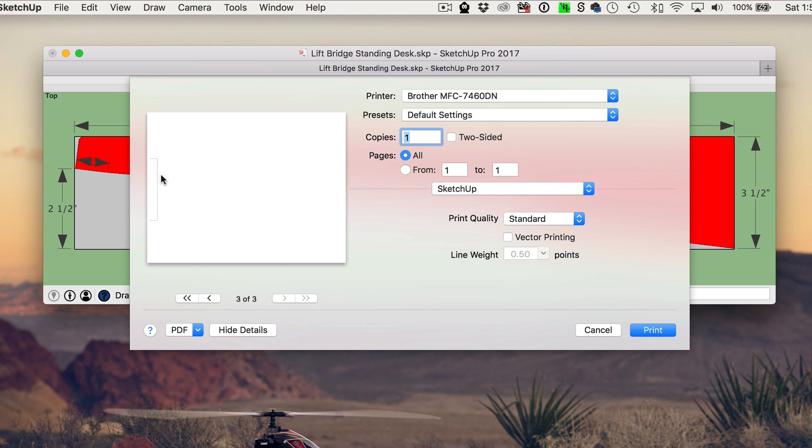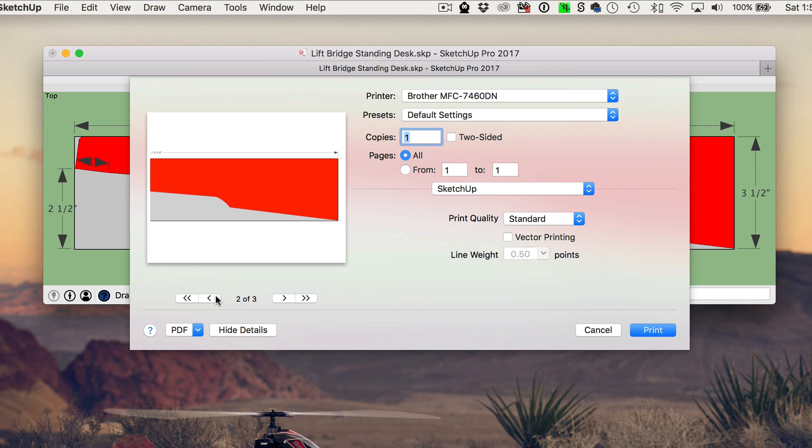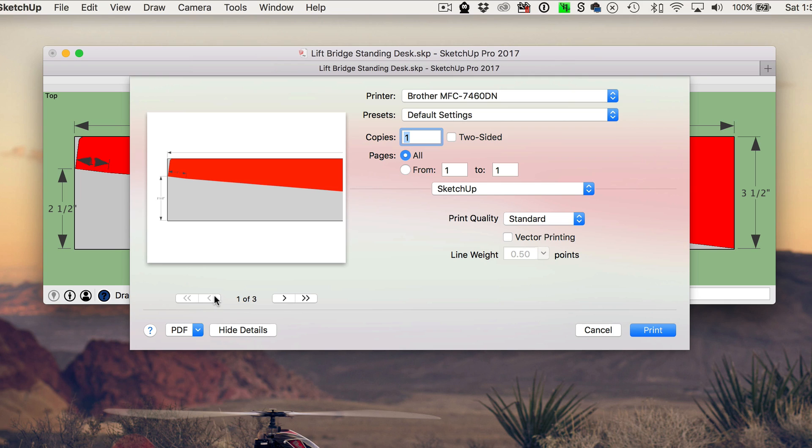You can see that the third page actually just has one of the dimensions that's kind of hanging off the end there. But the part itself is all contained within the first two pages. And that's because we're still in the landscape orientation. If we were in the portrait orientation, you would see a lot more pages here. So if you want to save paper, make sure you get your orientation correct.